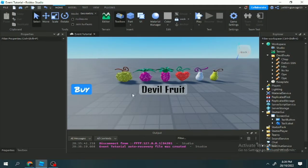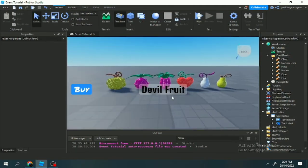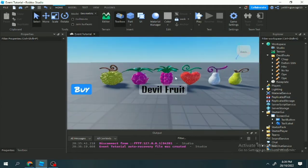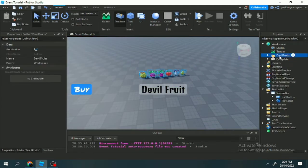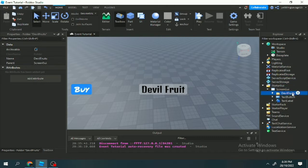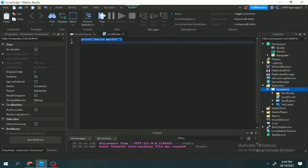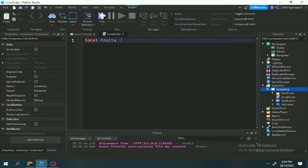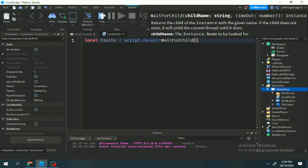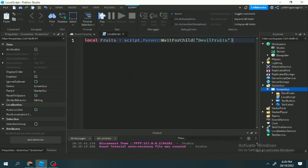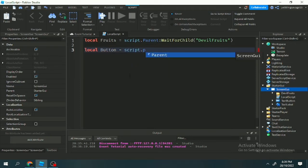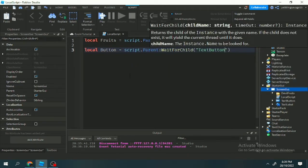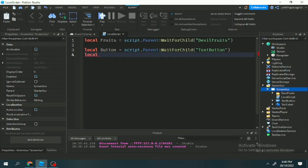Welcome back guys. You already know why there's a devil fruit and devil fruit UI — you already read the title. So let's start. We will be making a random devil fruit spin. Just put the devil fruit folder inside the UI, add a local script, and start making a variable for devil fruits, which is the folder inside of our folder.